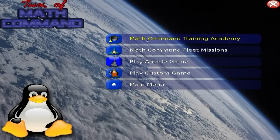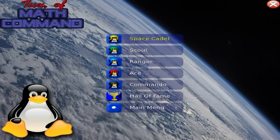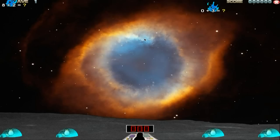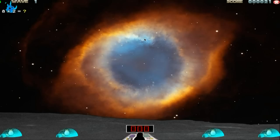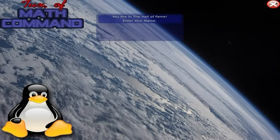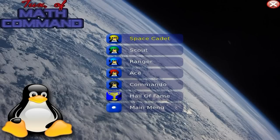Tux Math is available for most Debian distributions and probably every other Linux distribution. You can go to the Training Academy, the Math Command Fleet Missions — they're quite hard — or a bit of arcade. We'll go to Space Cadet. All you do is put the answer in — which is three — then press space and he shoots it down. Eight plus two is ten, space, and we've shot him. That's the first level. As the levels go on they get harder. You've also got Scout, Range, Ace, and Commando.